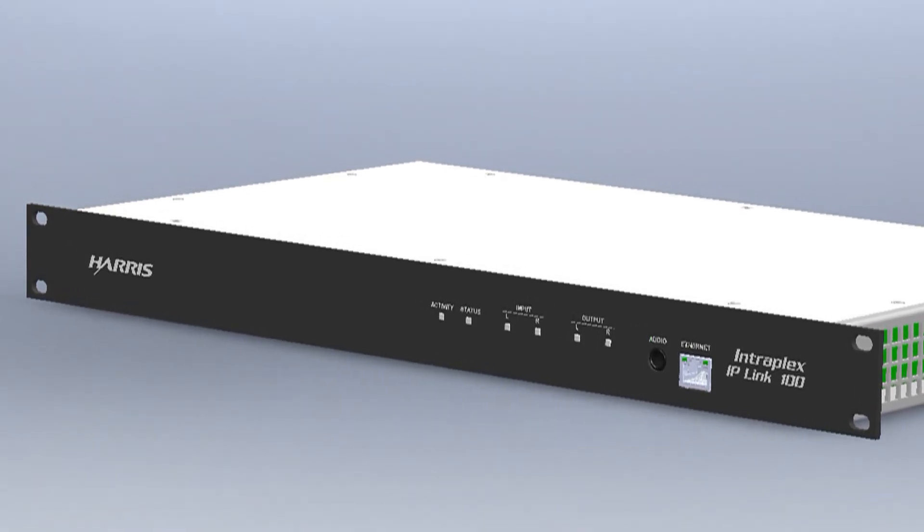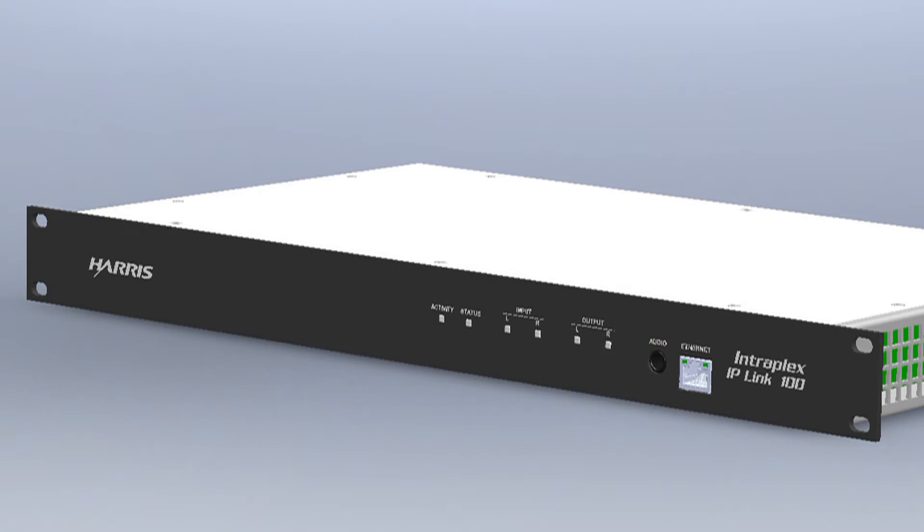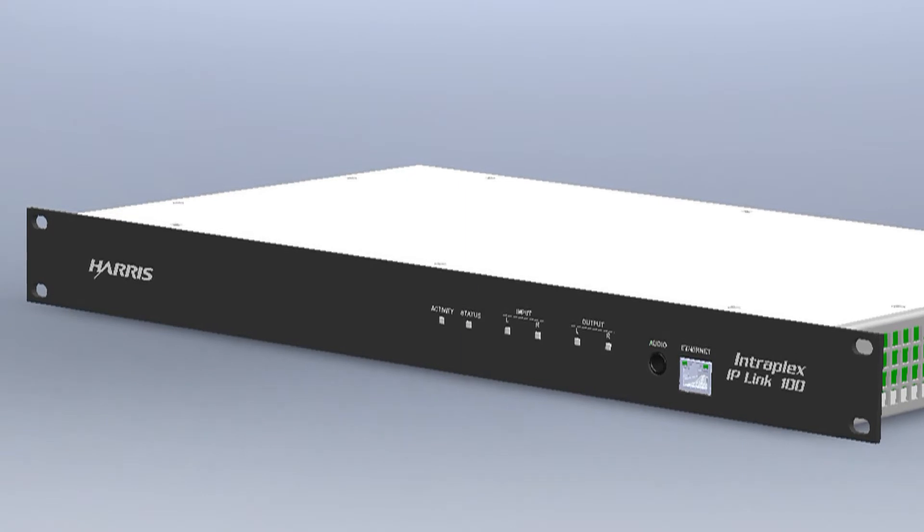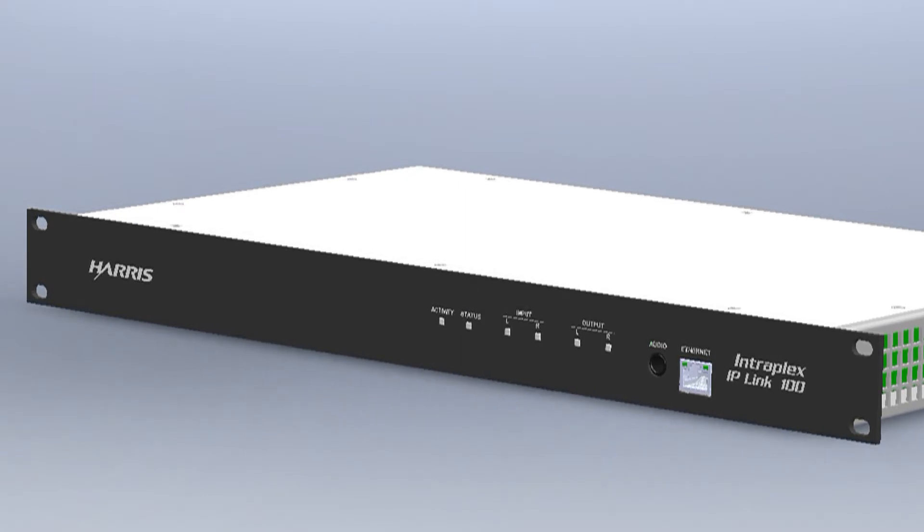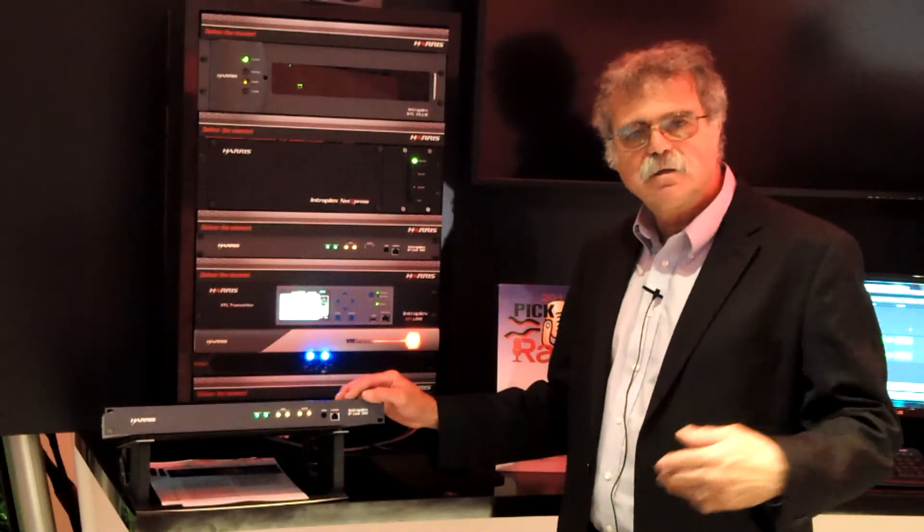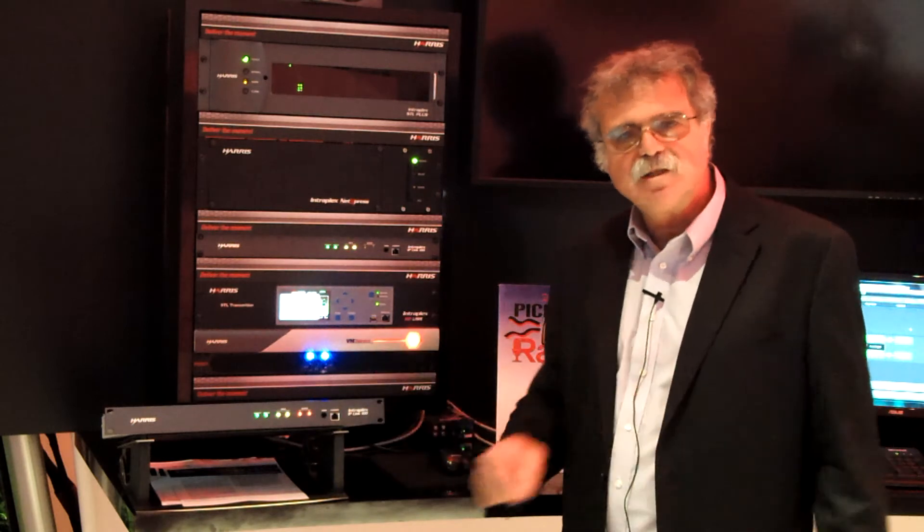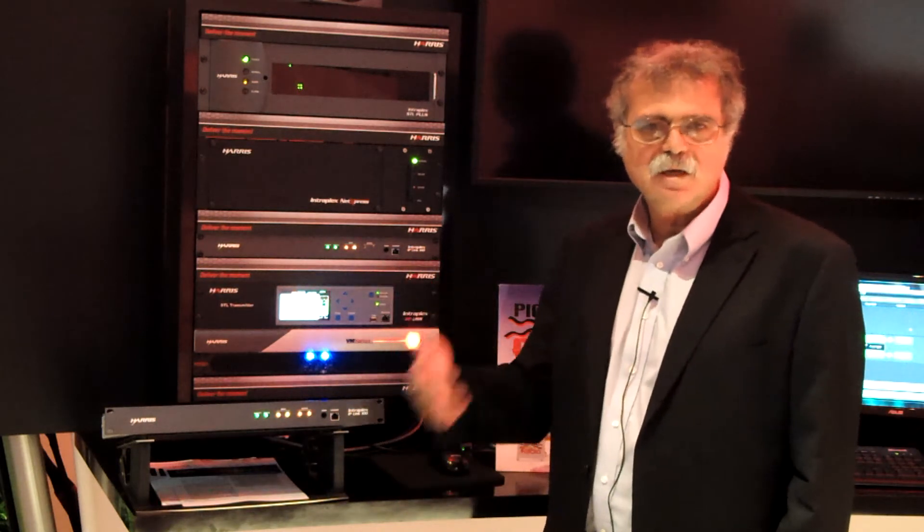And finally, in the case if you've lost all your paths from studio to transmitter, the IP-Link will fall back to a variety of local sources at the transmitter site. You can plug a USB stick into the back of the device with recorded audio in case of failure of IP traffic into the site.